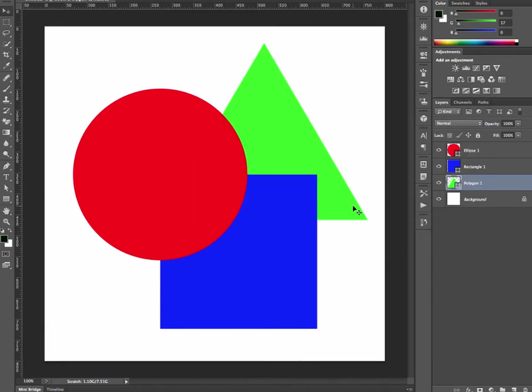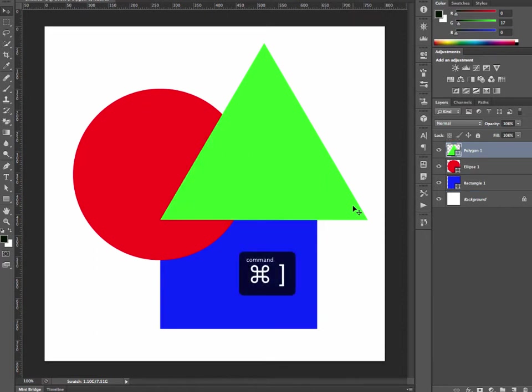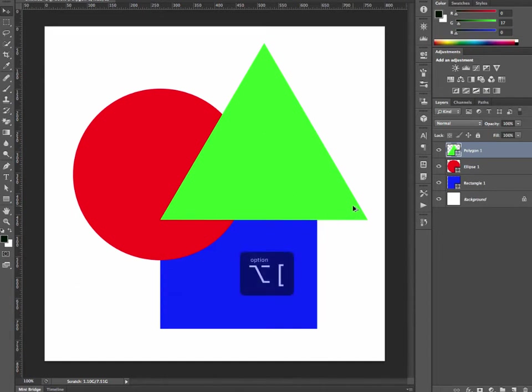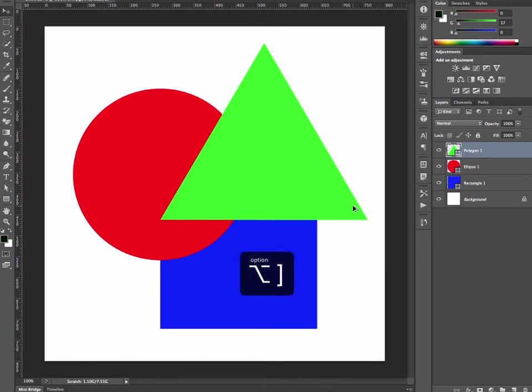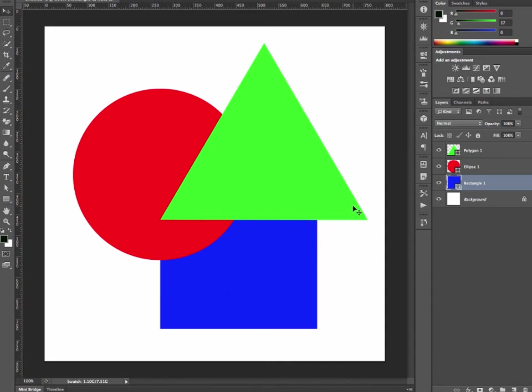So that's how to move layers up and down through the stacking order. If you have a layer and you want to select the one immediately below it, you press the Alt key and press the left square bracket, or the right square bracket to select the one above. So that's the Alt key to select the layer immediately above or below the one you have selected.